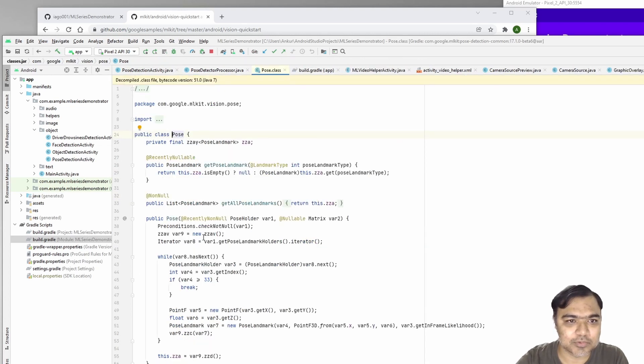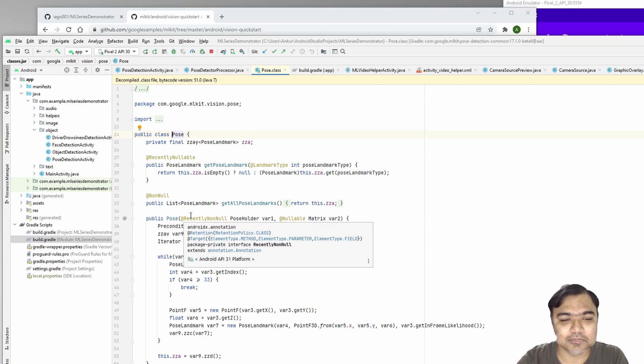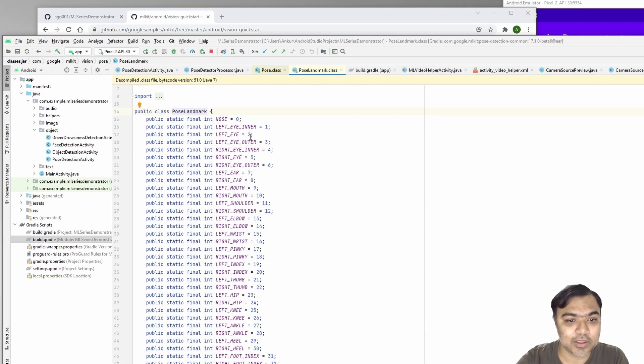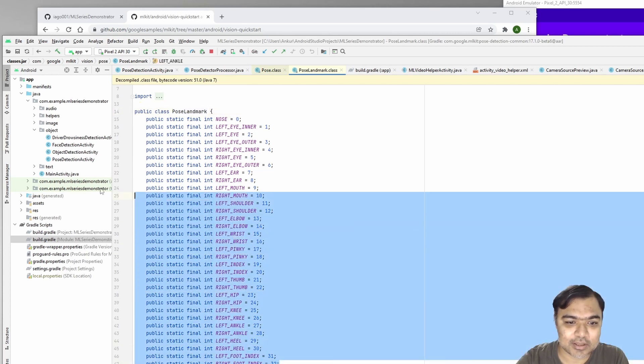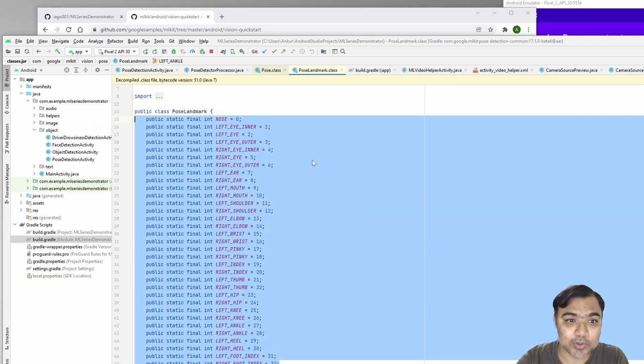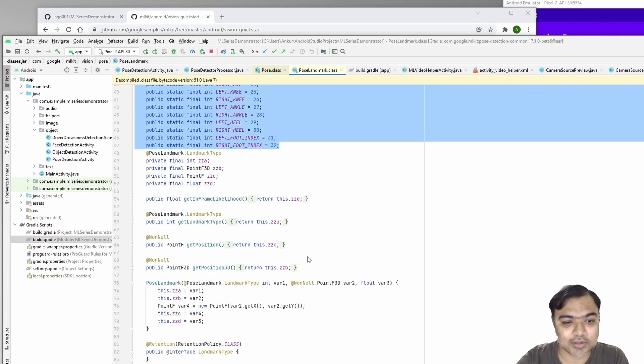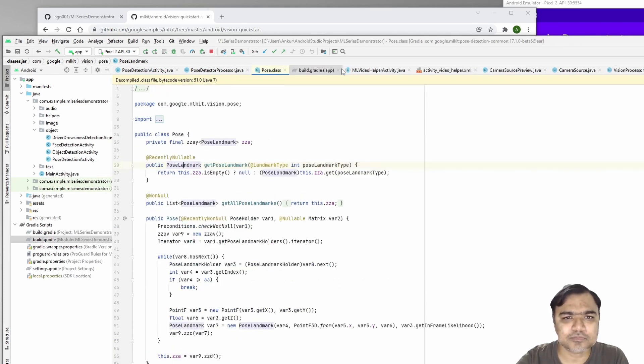This is the pose class, also part of the ML Kit library. You have whether all these human parts or human body parts are detected or not and how they are. All those things are possible.